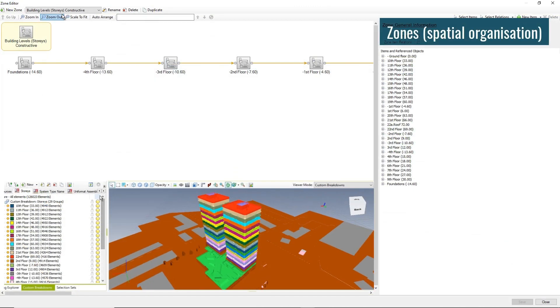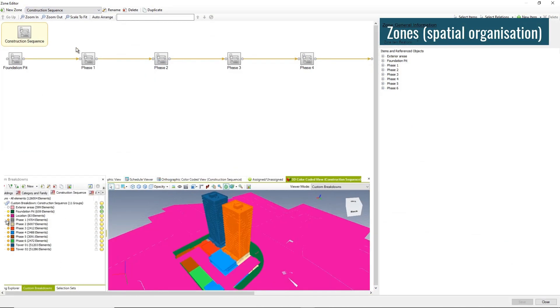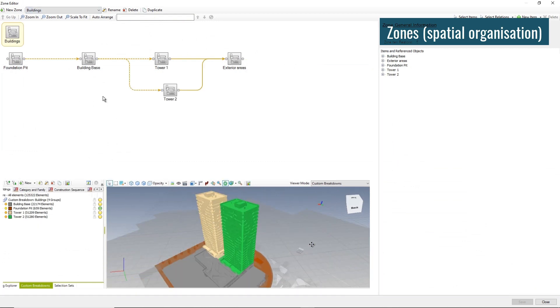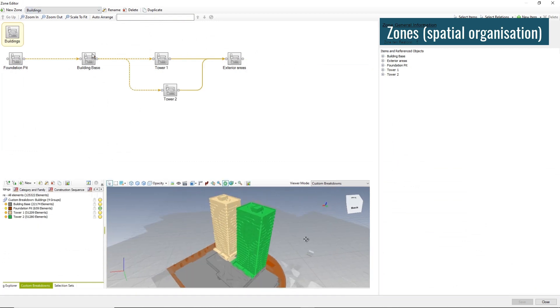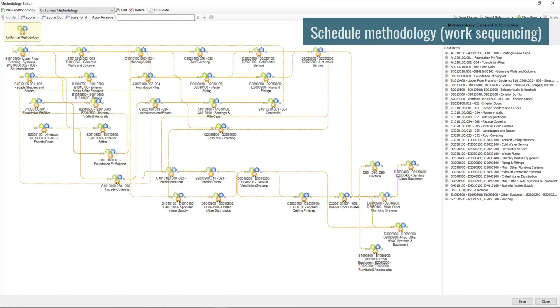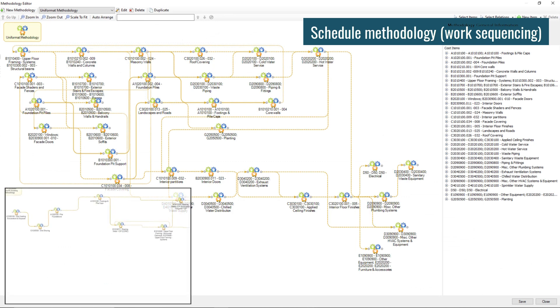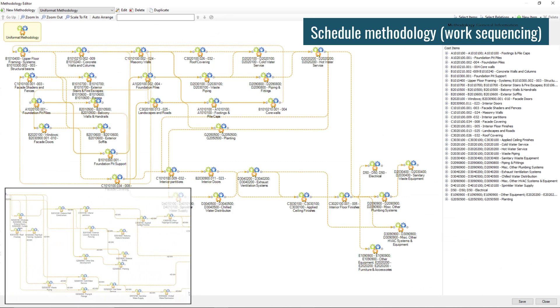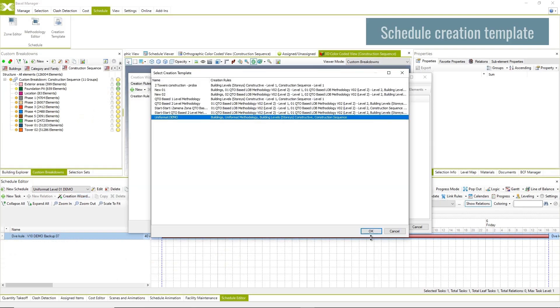Define project zones, spatial organization of the project, and their relations. Import or create construction methodology connected to BIM classification with all defined relations.